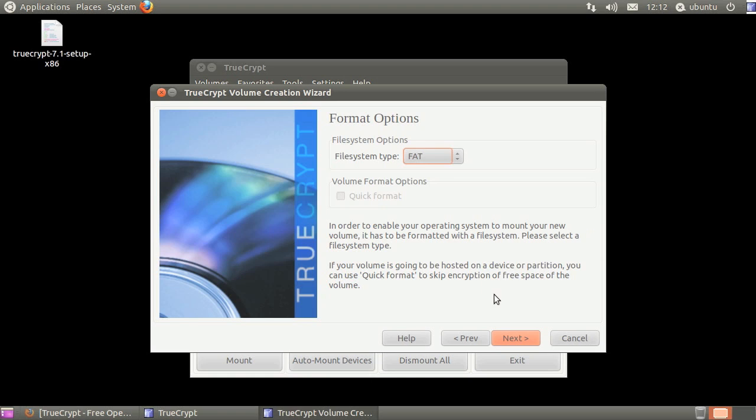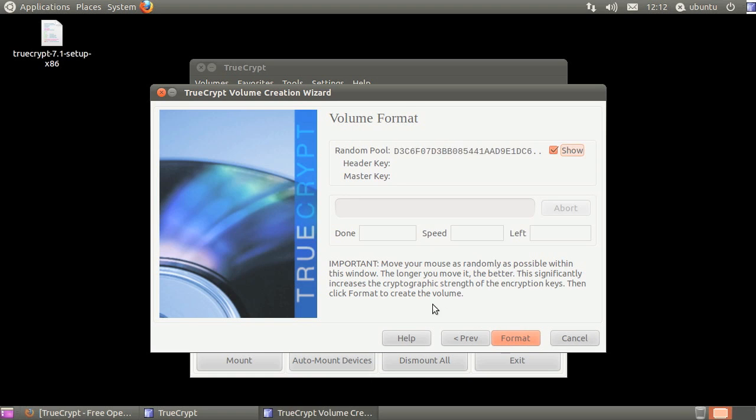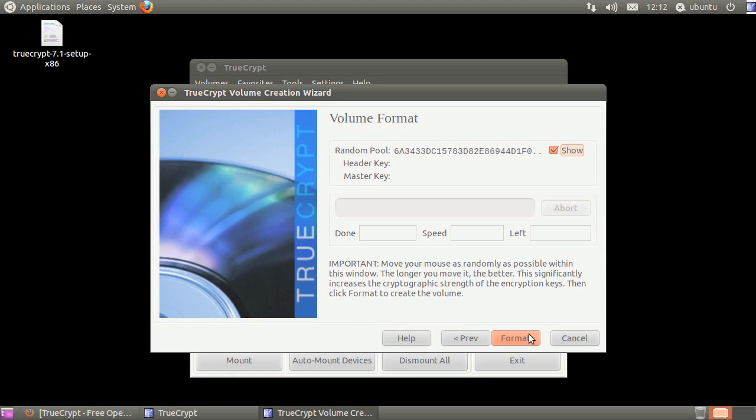Select the file system you want to use, then click next. Please read the notice about random mouse movement to create secure encryption keys. When ready, click format.